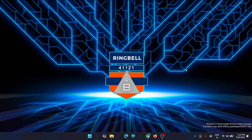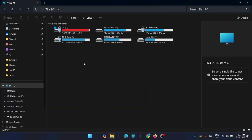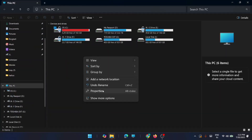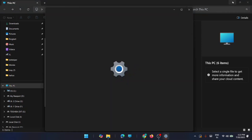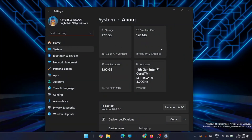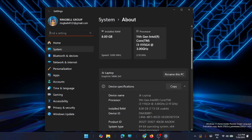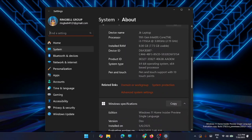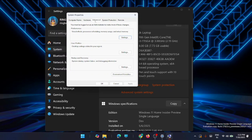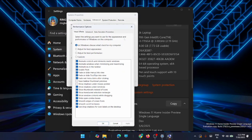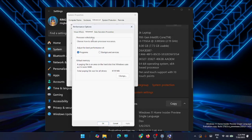For the first fix, go to My PC, right-click on it, and click on Properties. This will take you to System Properties. From here, scroll down and click on Advanced System Settings, then click on the Advanced tab and click on Settings in the Performance section. Go to Advanced again, and you will see the Virtual Memory section — click on it.